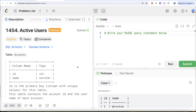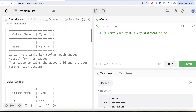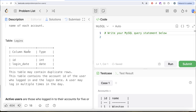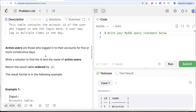The question reads: we are given a table called accounts with two different columns, ID and name. ID is the primary key column with unique values for this table. This table contains the account ID and the username of each account. We are also given a second table called logins, again with two different columns, ID and login date. This table may contain duplicate rows and contains the account ID of the user who logged in and the login date. A user may log in multiple times in the day. Active users are those who logged in to their accounts for five or more consecutive days. We are asked to write a solution to find the ID and the name of the active user, and return the result table ordered by ID.